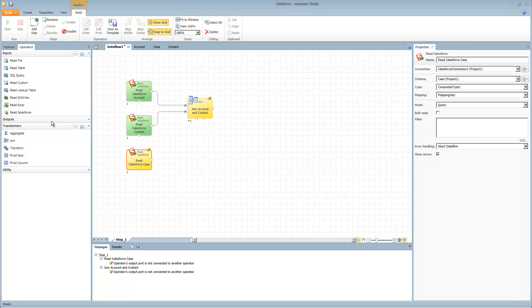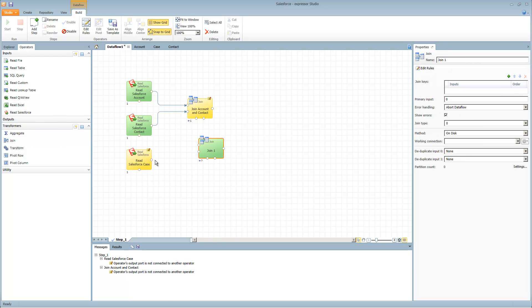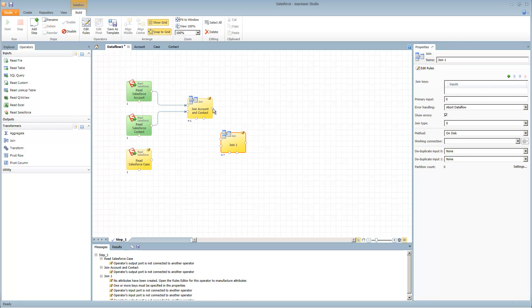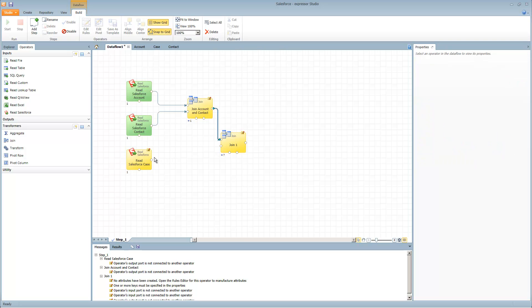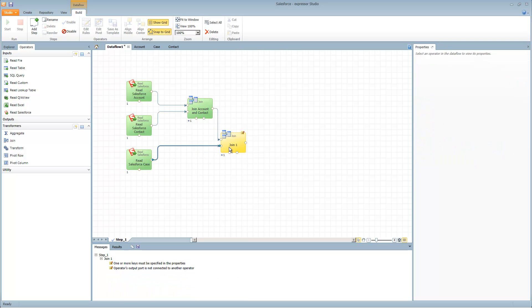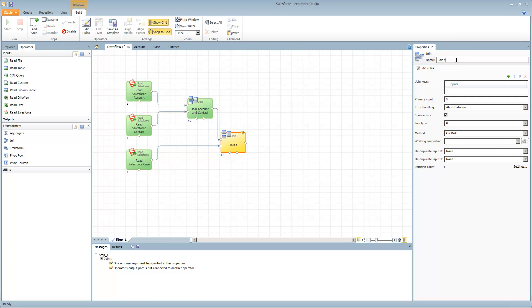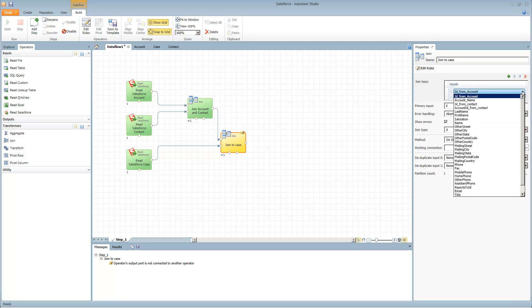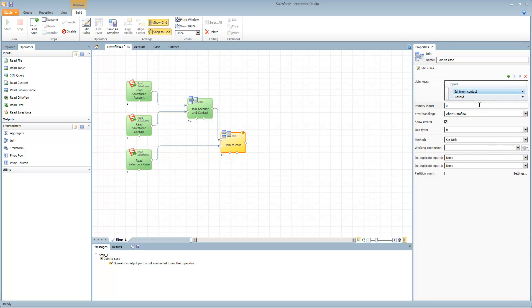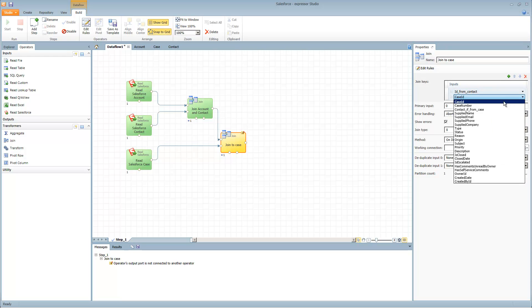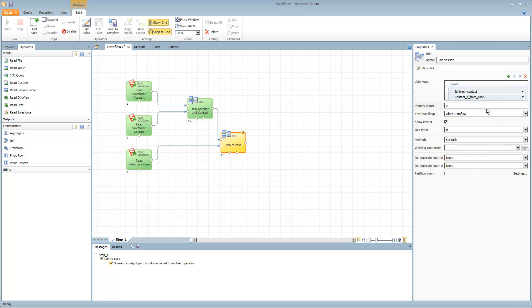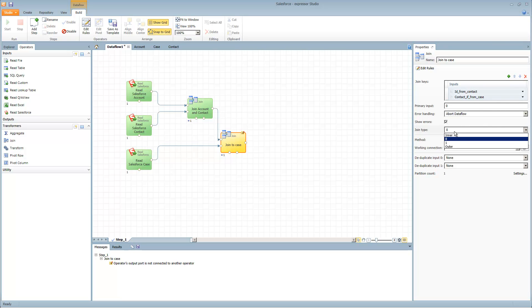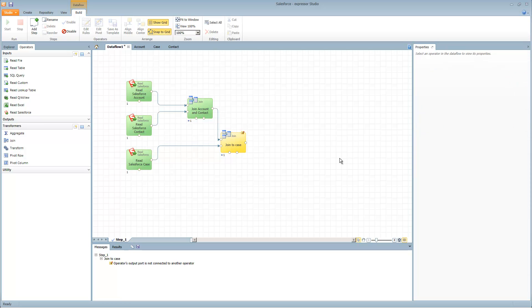Now we're going to grab another join operator and take whatever comes out of this join and join it with case. Call that join to case. Add our inputs. We want to join the contact ID from the case with the contact ID that came out of contact. Here you're going to see ID from contact and then in here contact. Method in memory and join type inner. Now we have those objects joined.